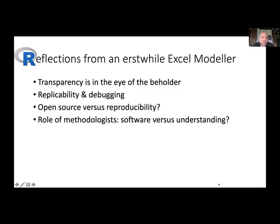I wanted to make a comment about open source versus reproducibility. R itself is open source, and I know the spirit of this workshop is that everything produced should be openly available. But I do wonder whether, if R is used more frequently for commercial applications and supporting commercial submissions to bodies such as NICE, whether those models will necessarily be open source. I'd like to think they would be, but I can see some potential challenges there.